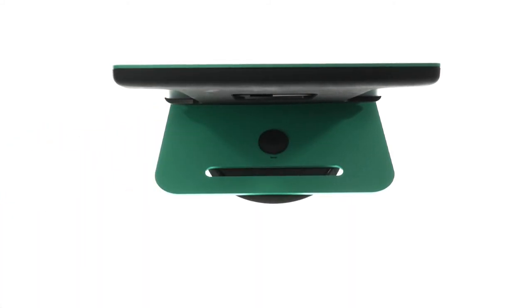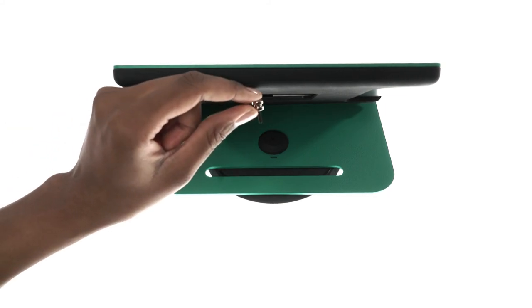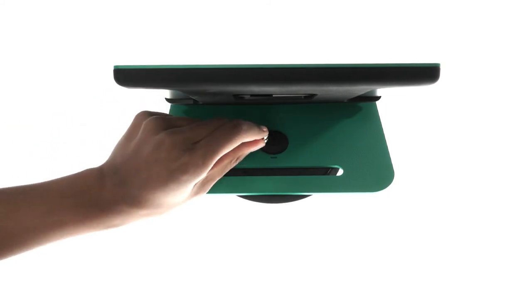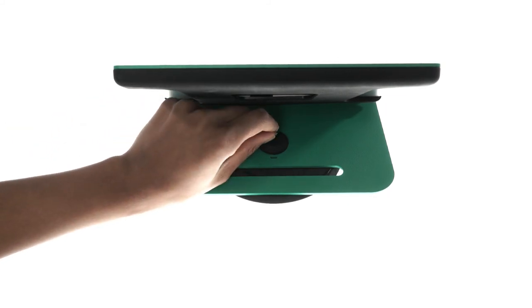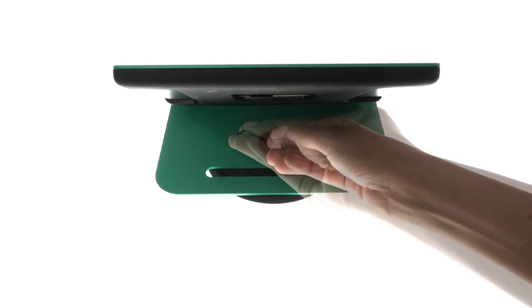Insert the assembly screw through the click-safe anchor and into the cap. Finally, tighten the screw until secure.